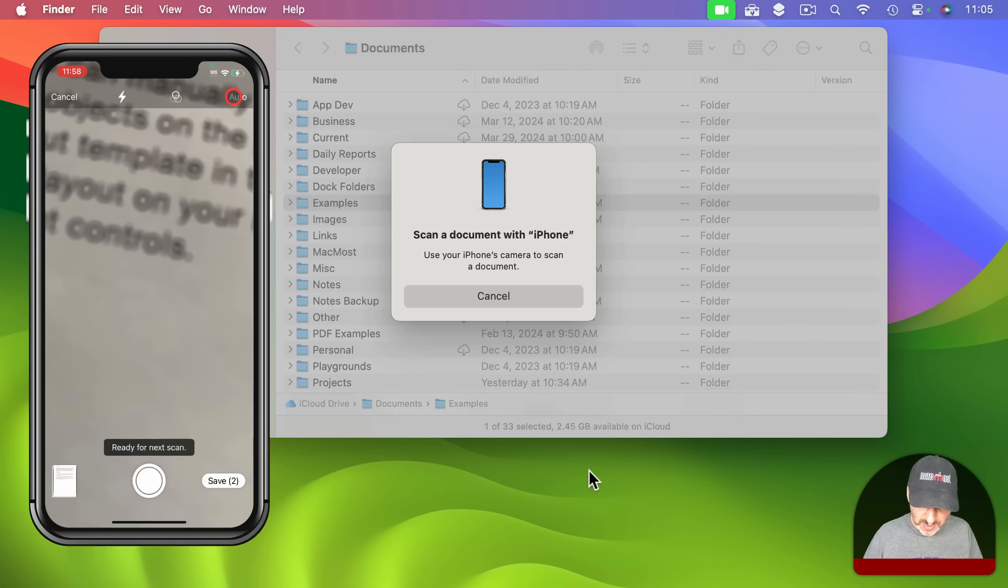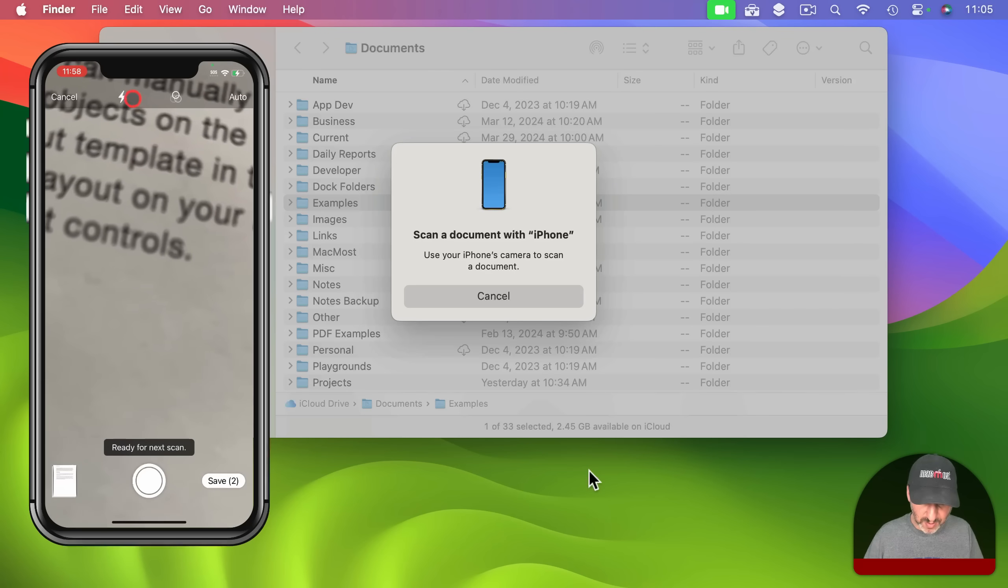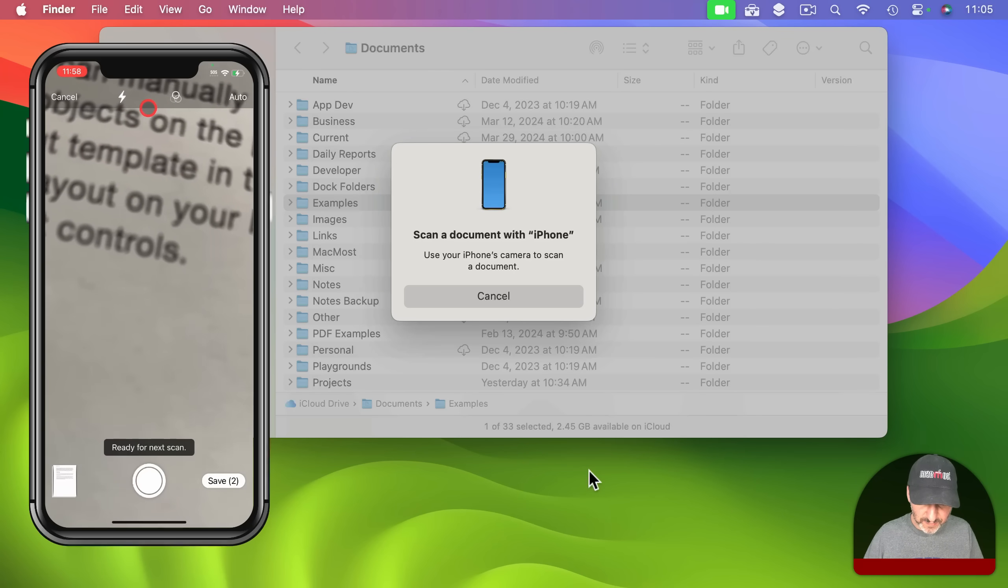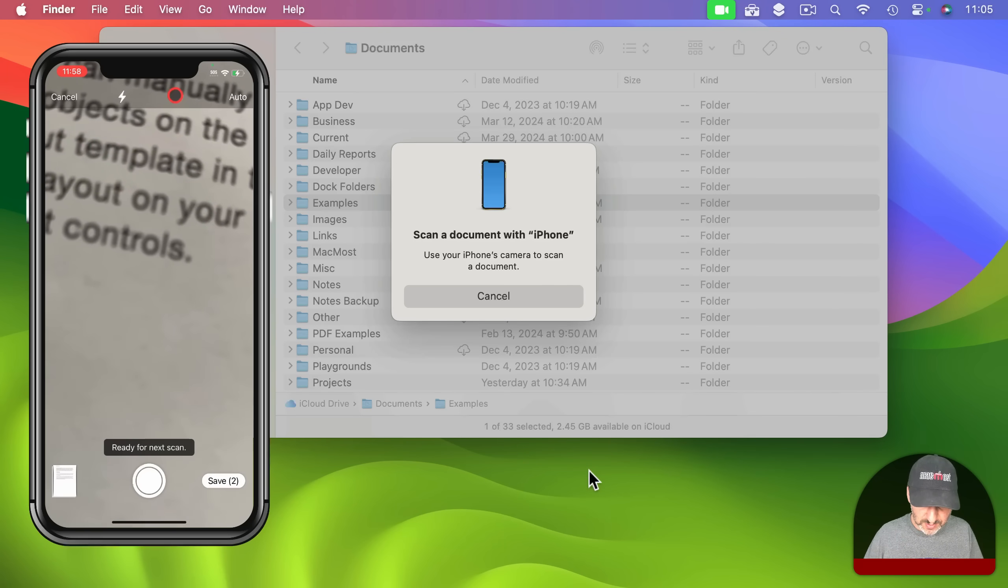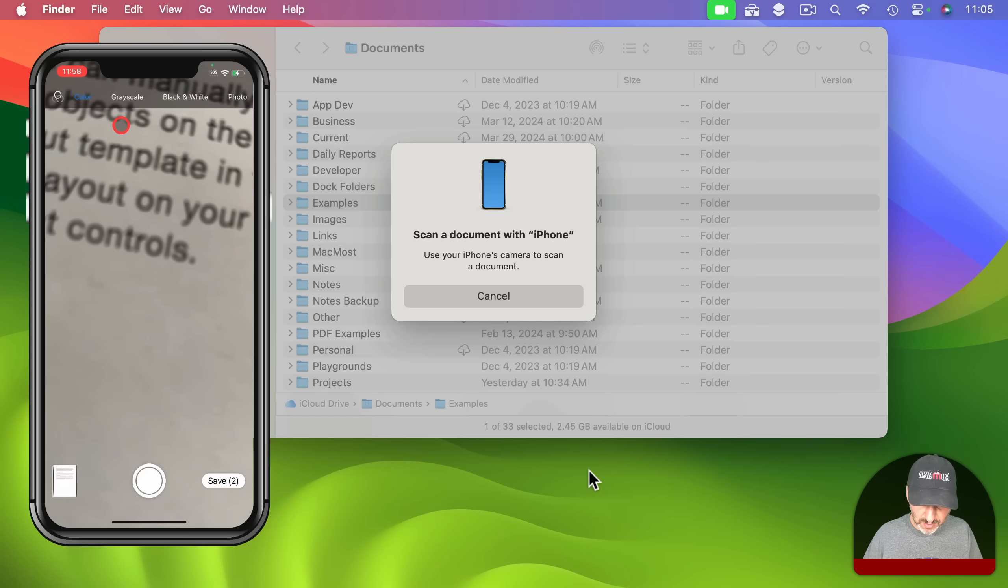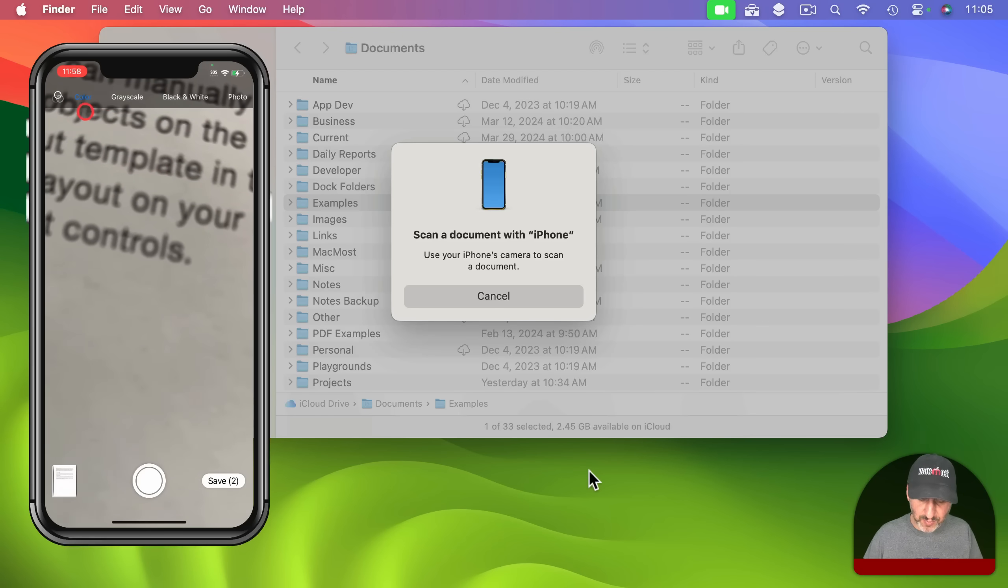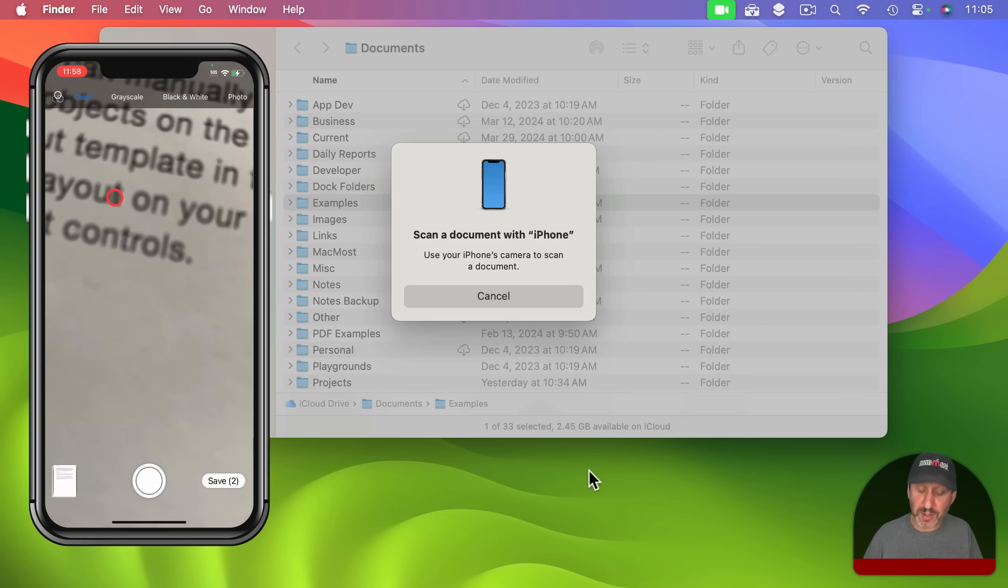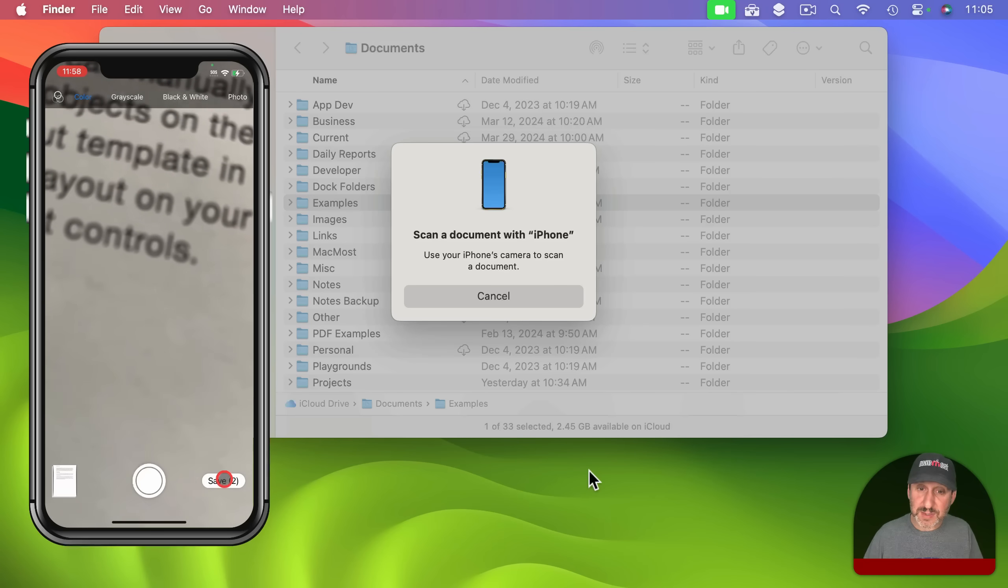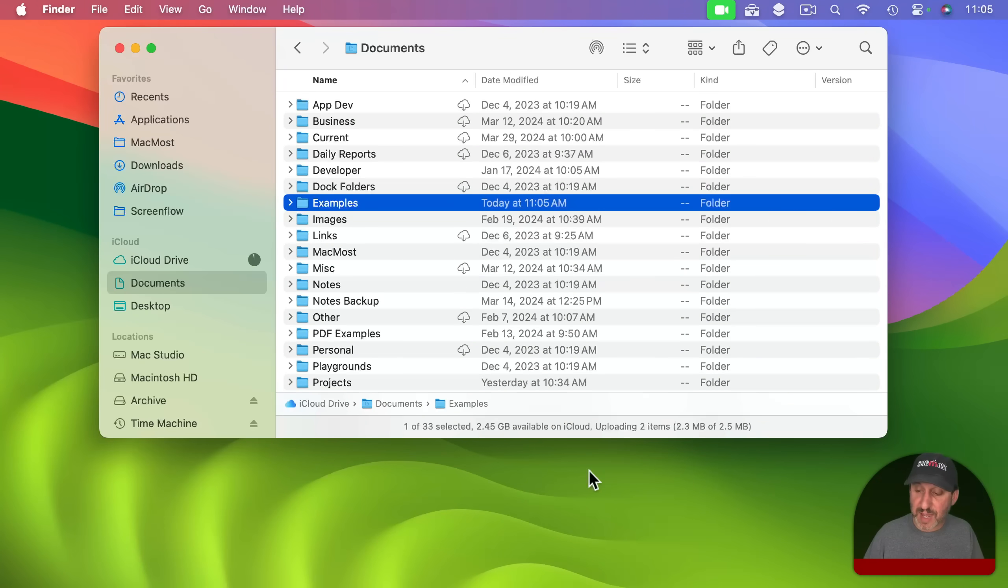Notice there are also options here like for instance I can turn off auto. So I have to use that shutter button there. I also can turn on and off the flash if I want and I've got some options here. I can set it to color, grayscale, black and white or photo. Those are the quality choices there. When I'm done with the scan on my iPhone here I tap the save button and it's going to save.